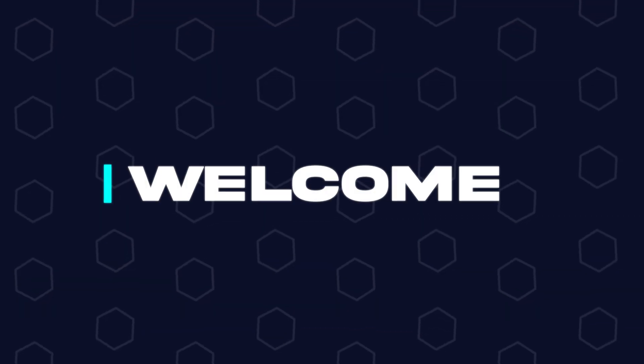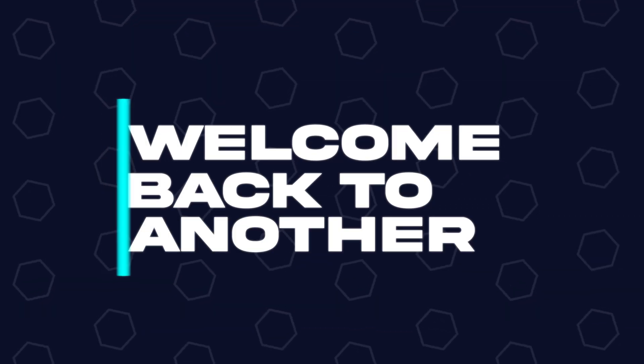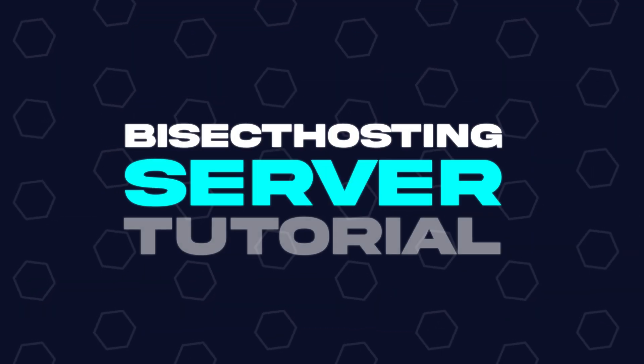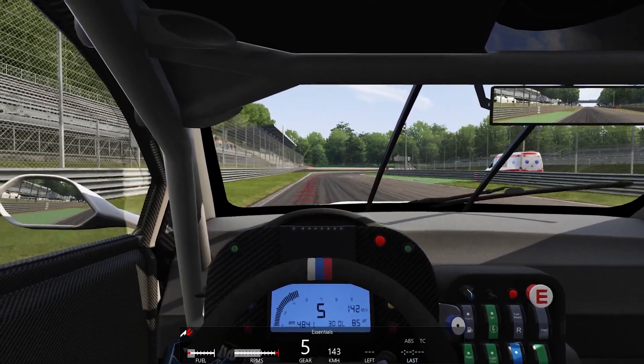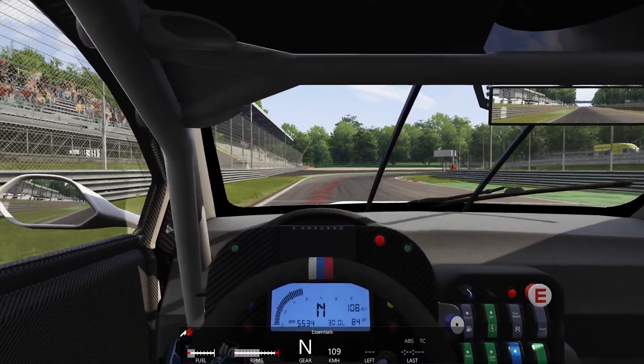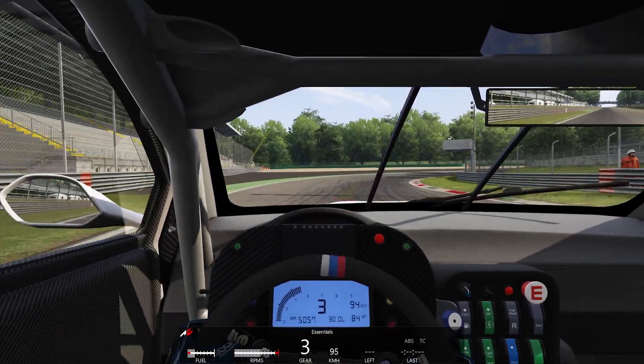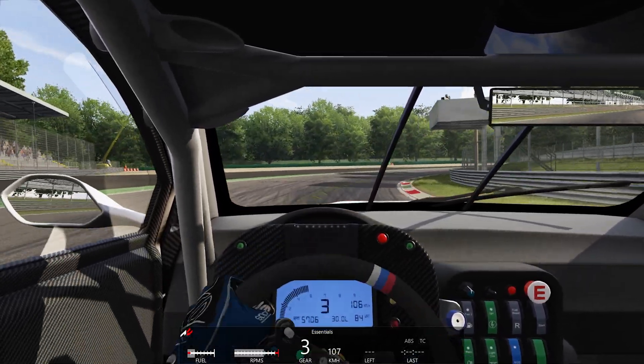Hey everyone and welcome back to another BisectHosting server tutorial. In today's tutorial, we're going to go over how to change the server name on an Assetto Corsa server.